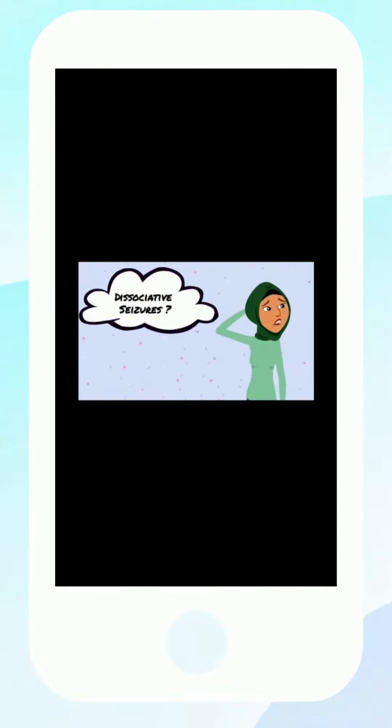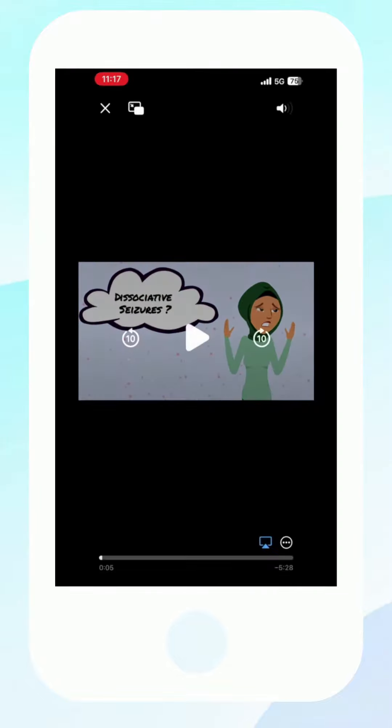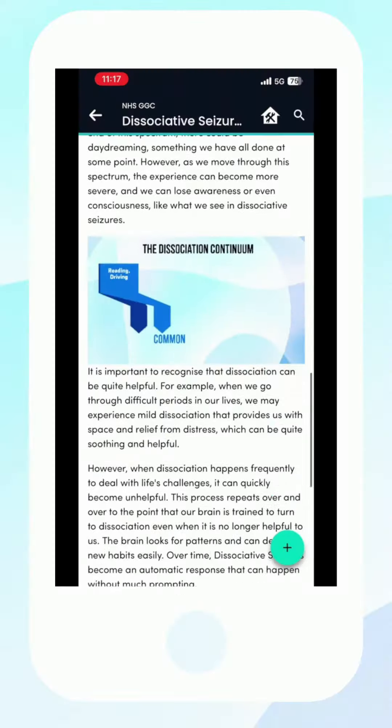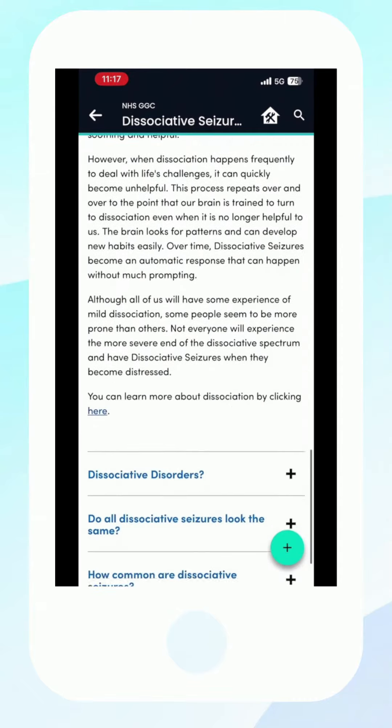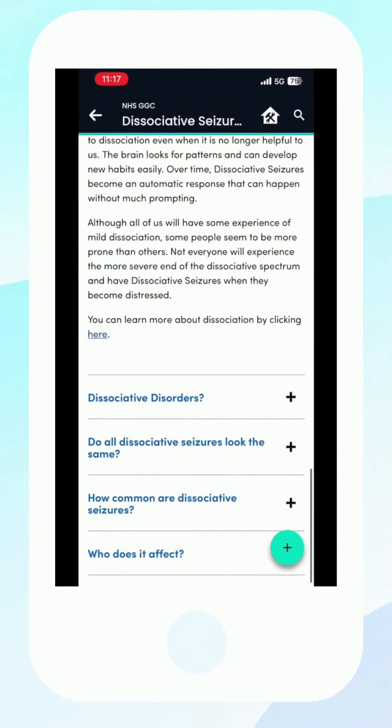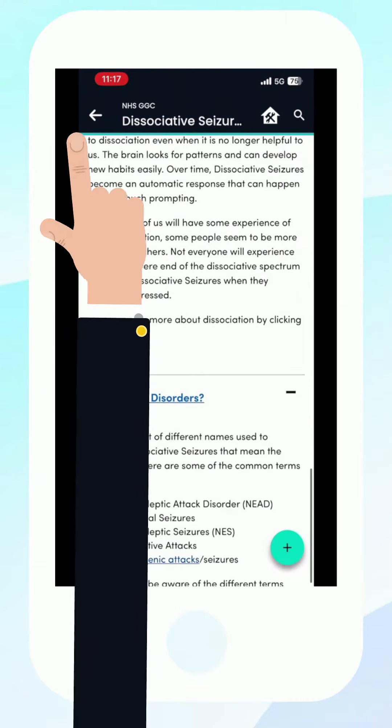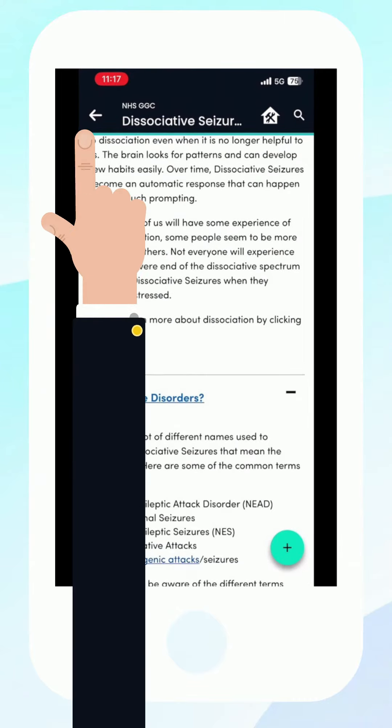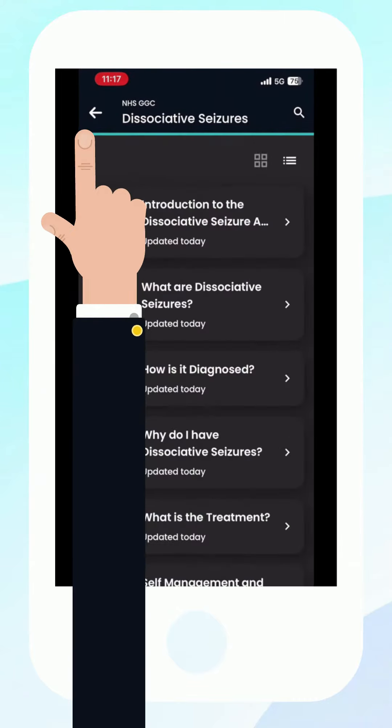At the end of each section, there are subsections, which hopefully answer any extra questions you may have. To return to the main thumbnails, simply hit back at the top of your display.